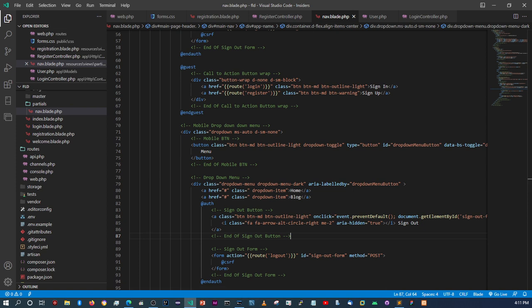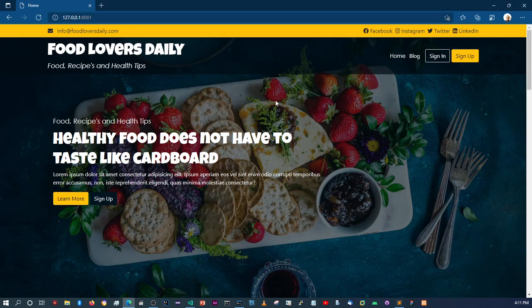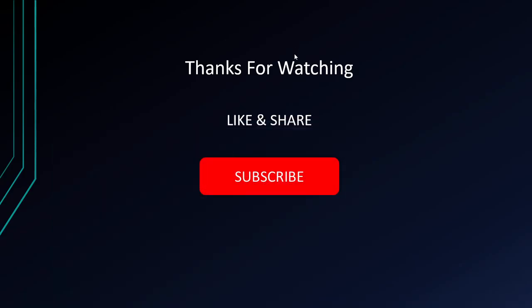I think we can end the video here. We've done everything needed in terms of registering users and handling what the user sees once logged in. In the next video we'll start working on the login process — that shouldn't take too long. If you liked what you saw, please like, share, and subscribe. See you in the next video, cheers!